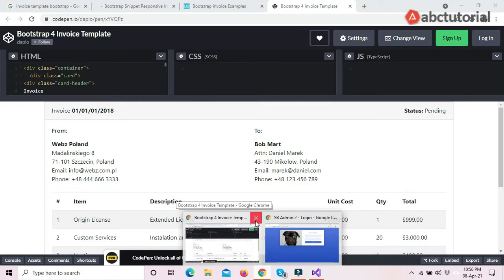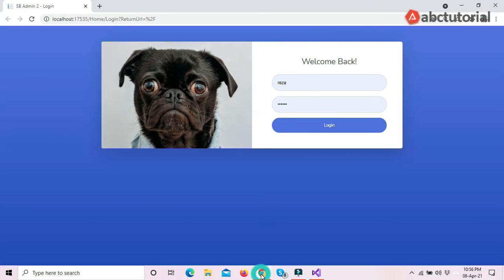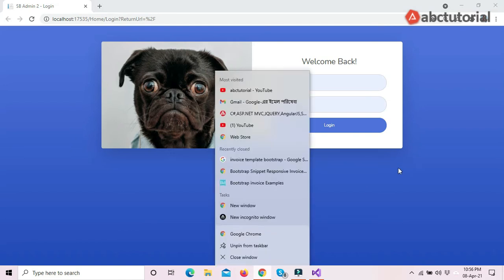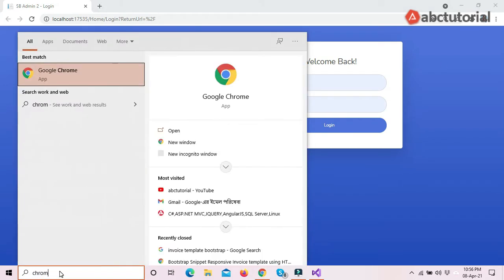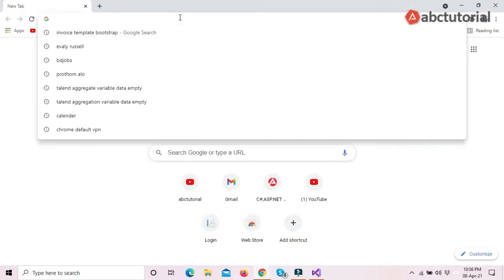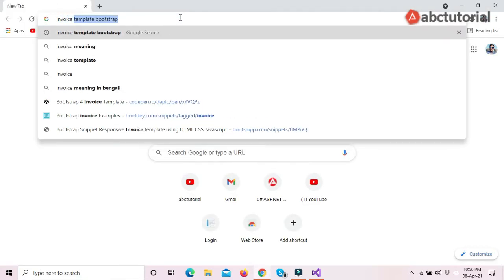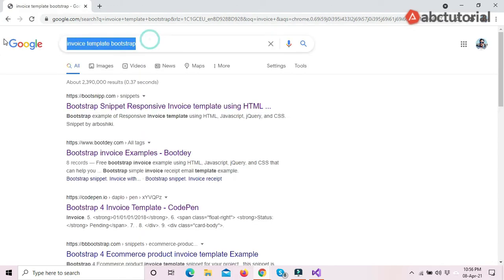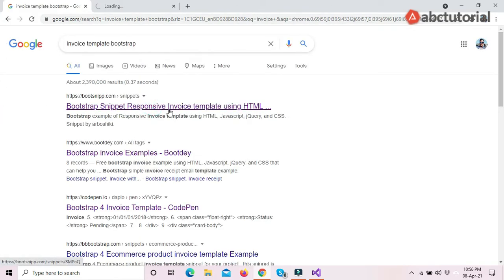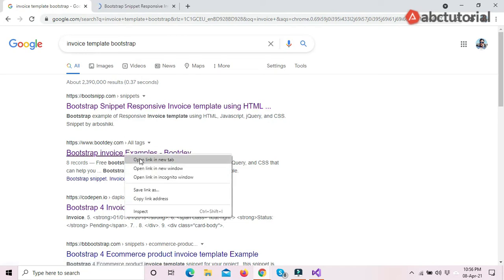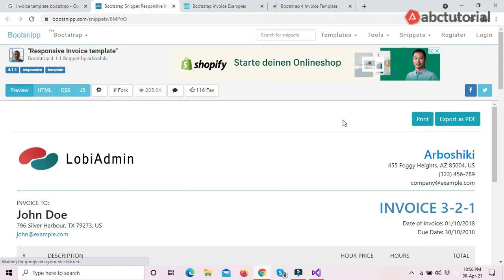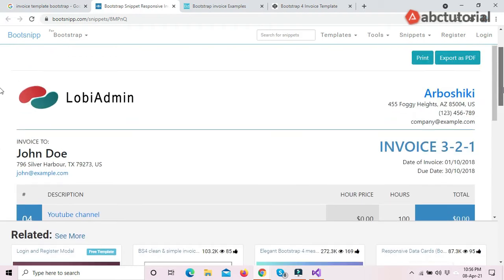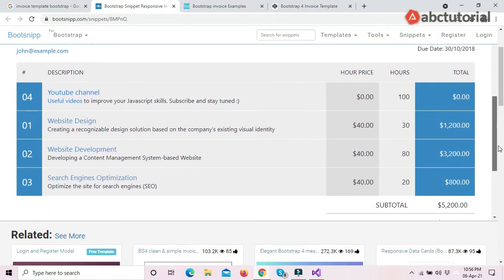For the invoice, I will open my Chrome browser and search for 'invoice template Bootstrap.' A lot of results will be shown, and I will open them one by one and choose which invoice template I want to select for my project.